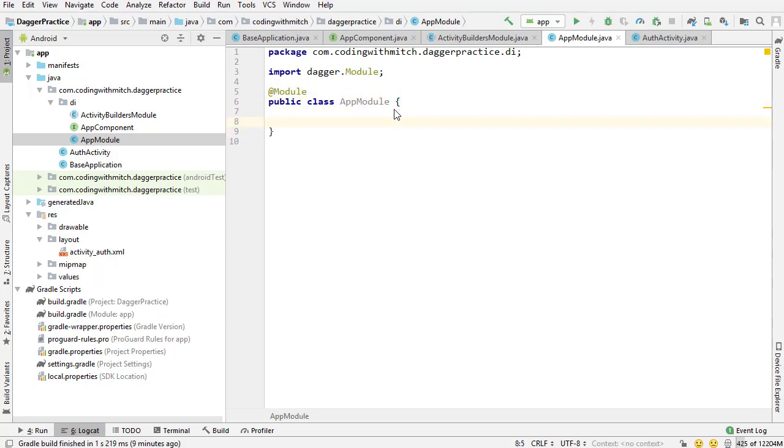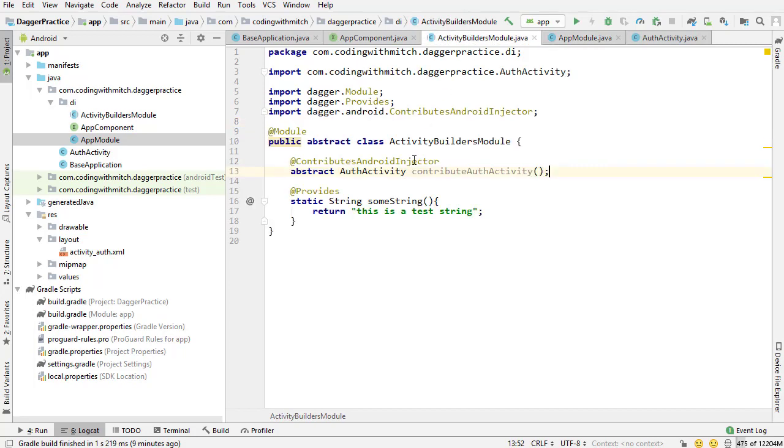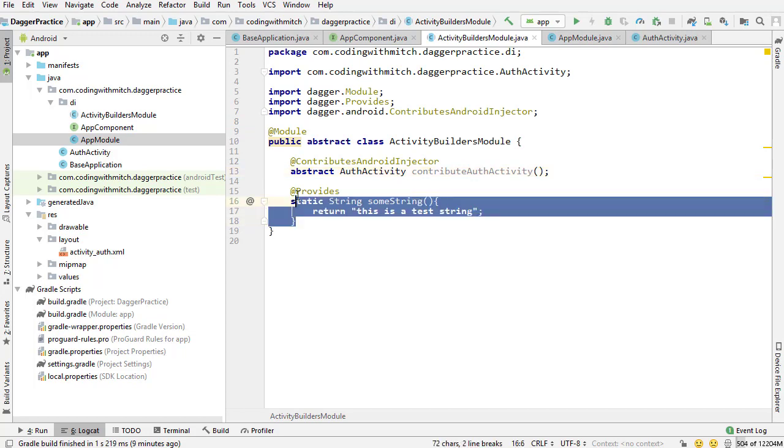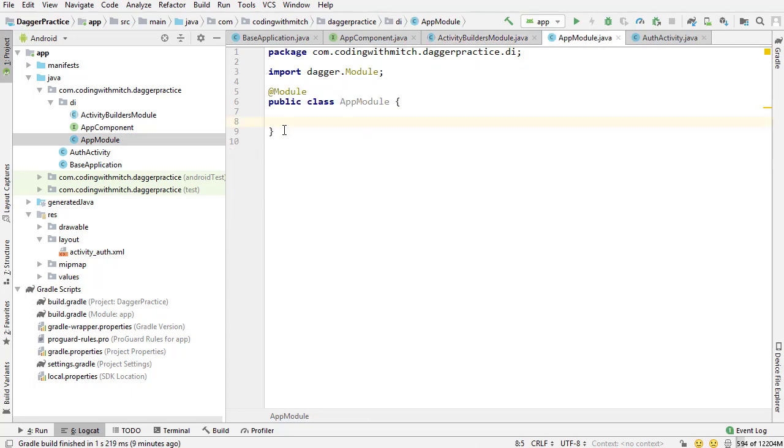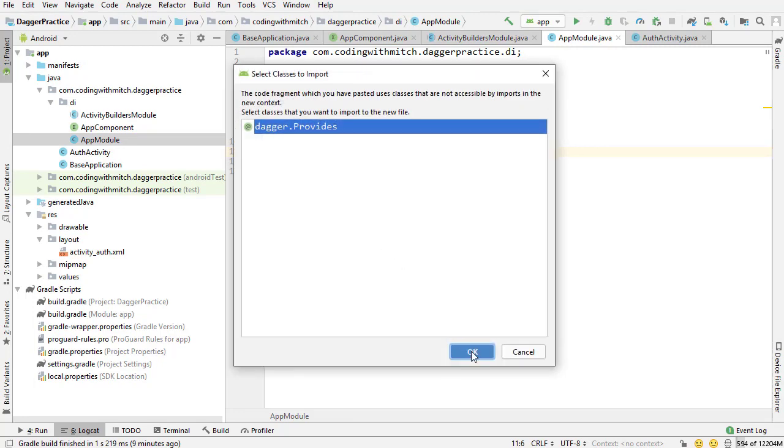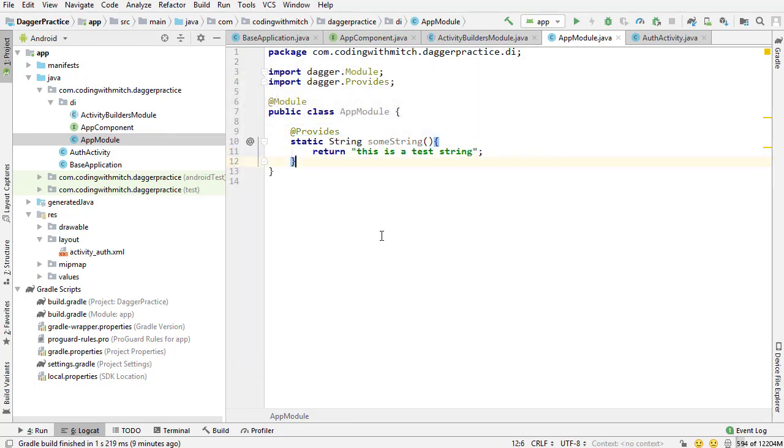I'm not going to be declaring this one as abstract because inside this one, I'm not going to be using the @ContributesAndroidInjector like we did with the Activity Builders module. Inside this one, I'm going to put dependencies. I'm cutting out that string dependency. I'm going into the AppModule and I'm going to paste this in here.